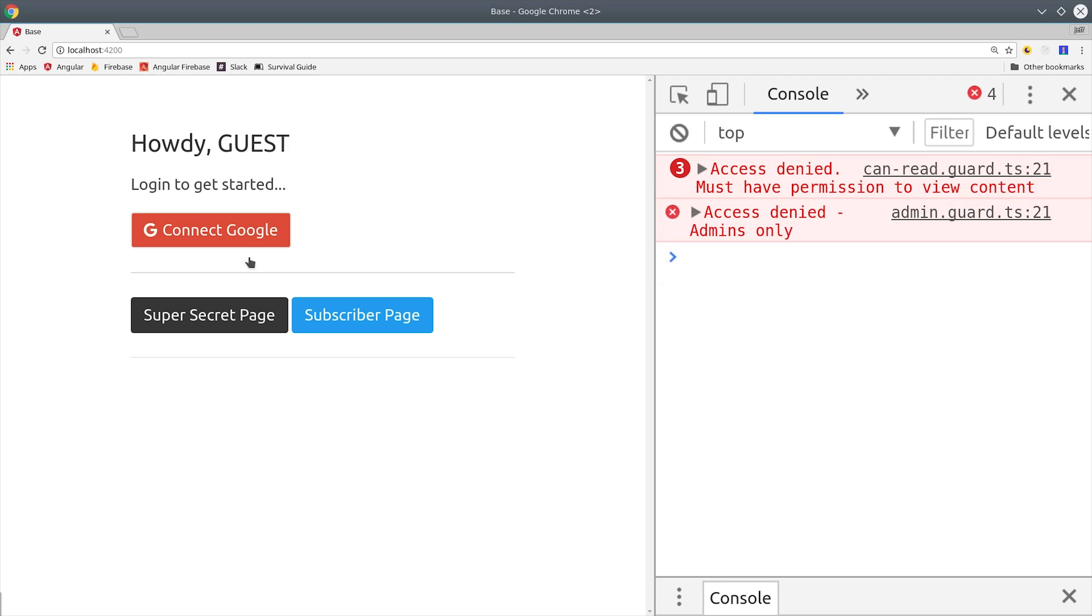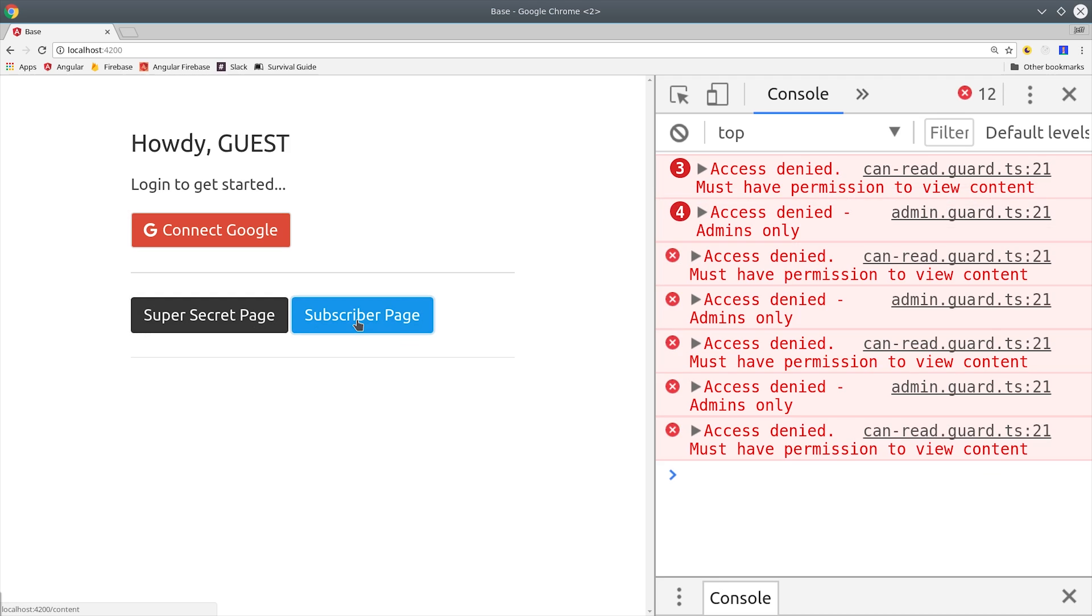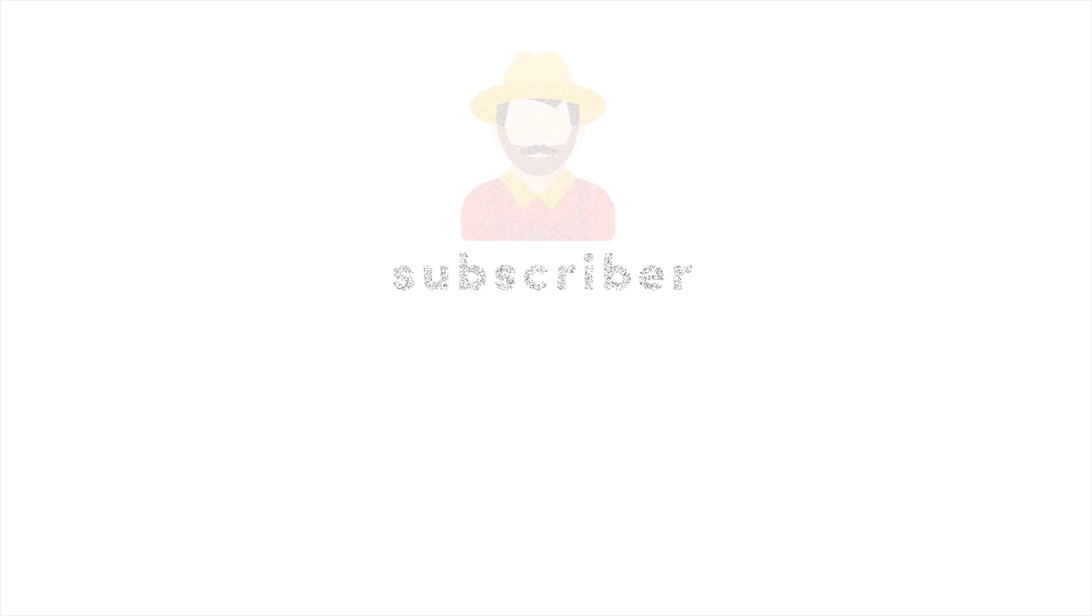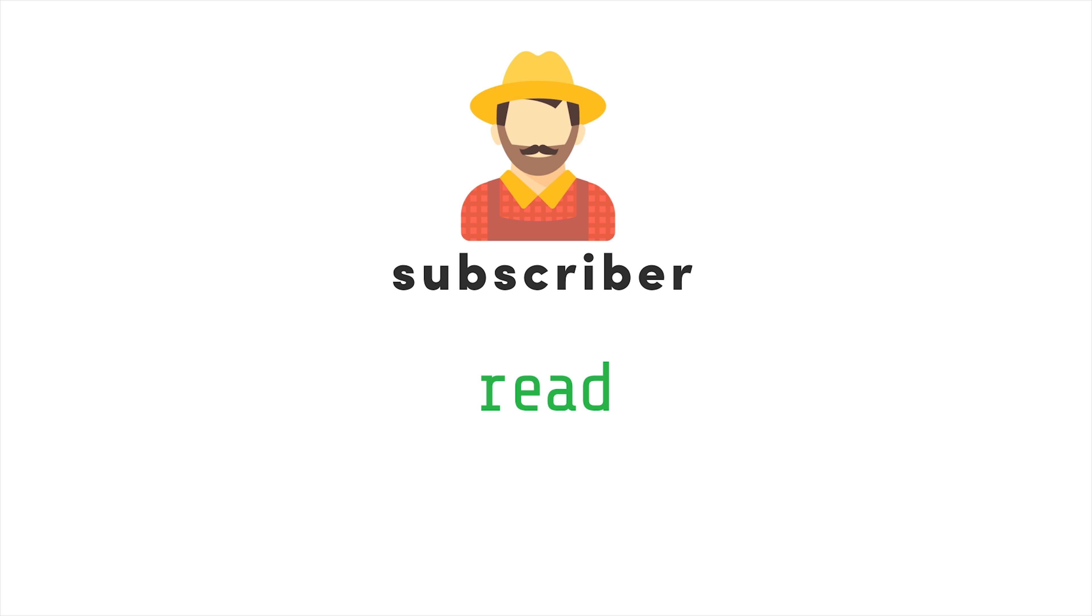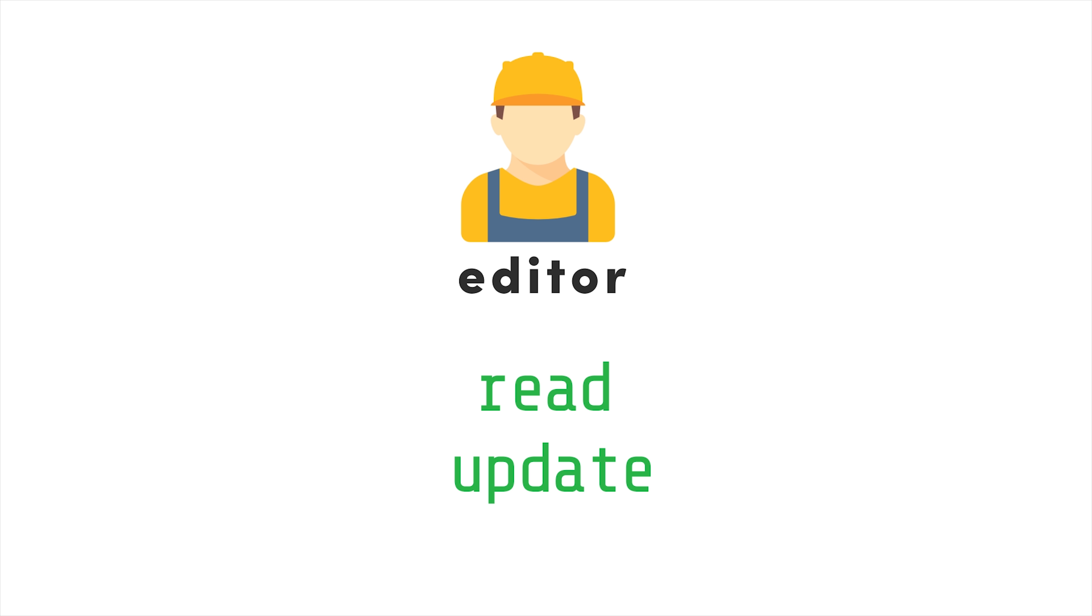My goal is to give you a solution that is both flexible and secure on the front-end and the back-end. It works by assigning a role to a user that's saved in Firestore. Then that role is used to lock down certain actions in Angular. The default role is a subscriber, which only has the ability to read data. Then we have an editor that can read and update data.